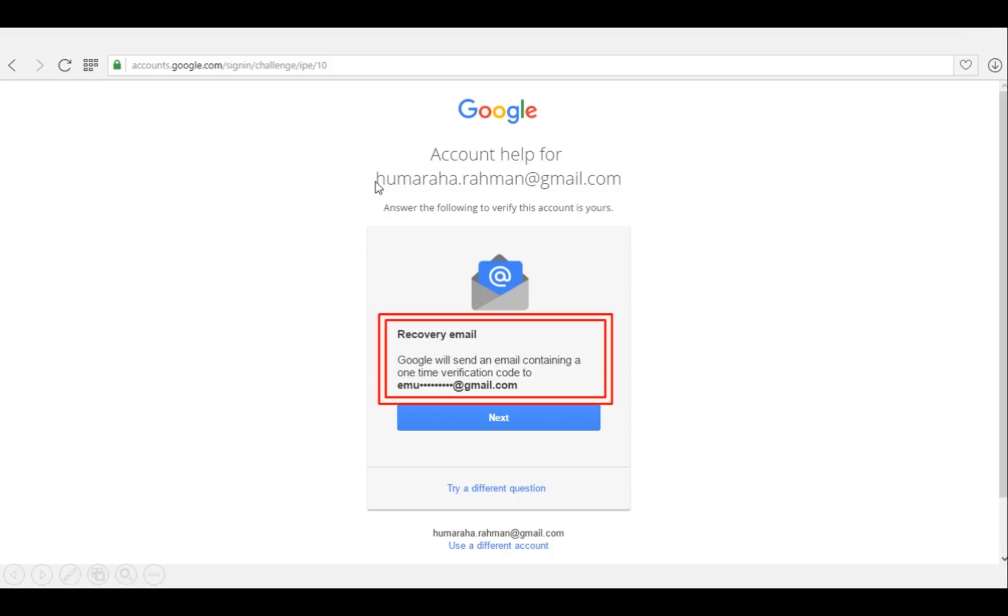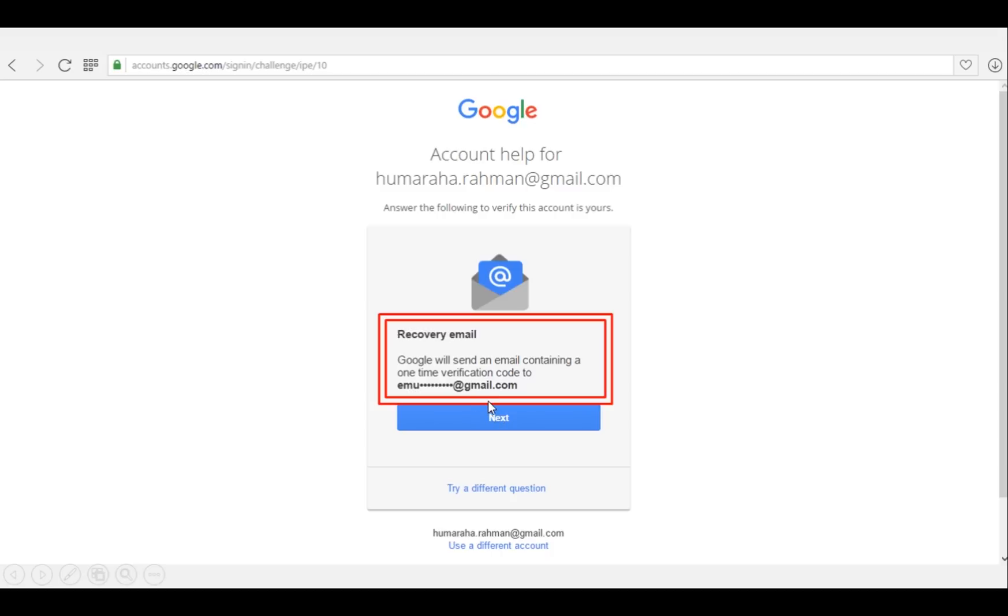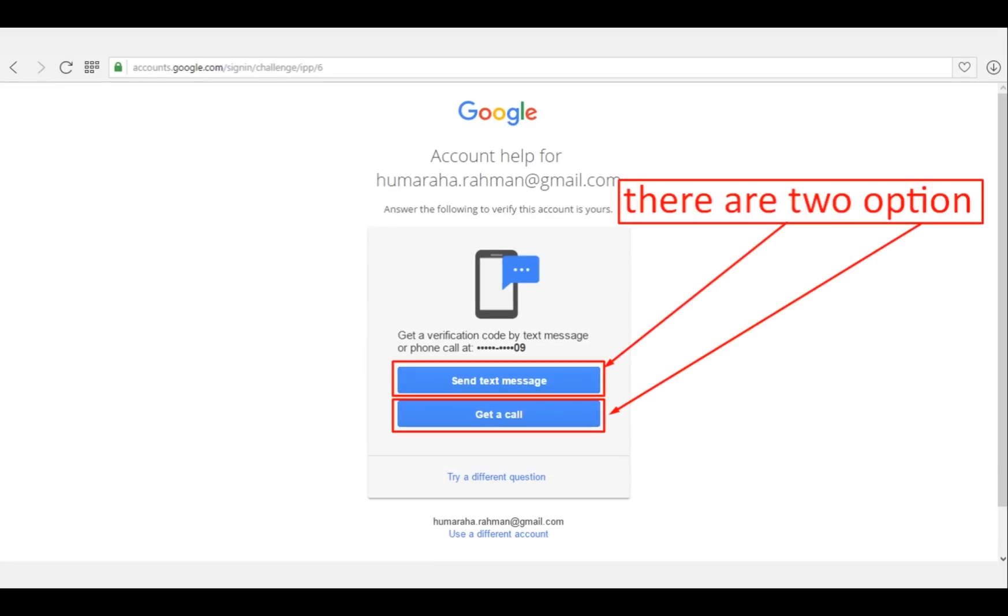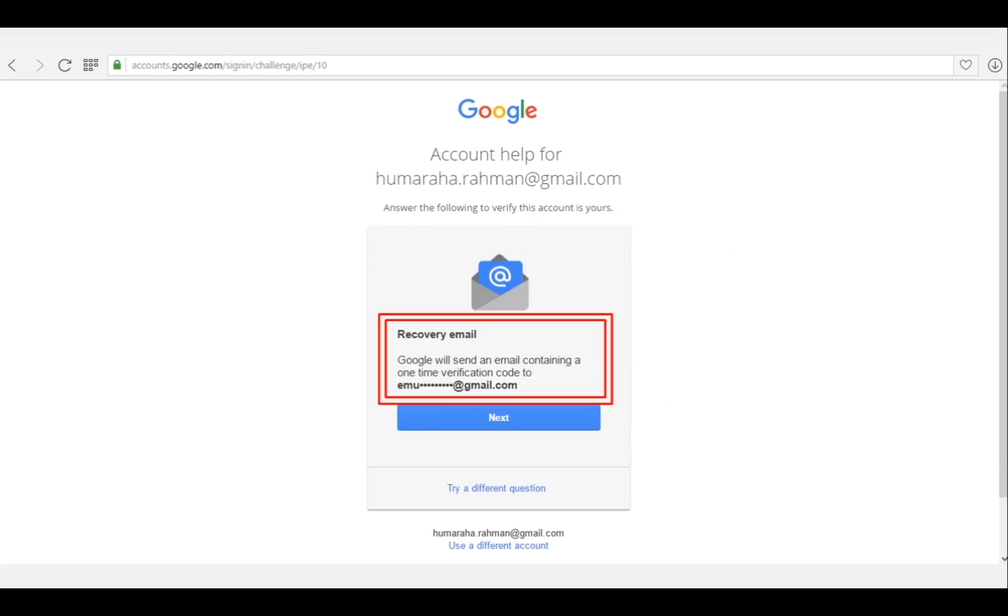So if I forgot the password of this account, I will be able to recover the password using this email ID. If I click on 'Next', Google will send a code, similar to the text message on the phone number we discussed previously. Here, in a similar way, Google will send a text message to the phone number.